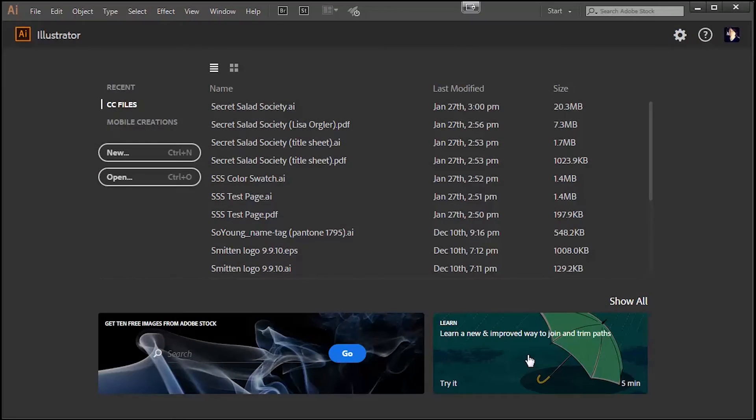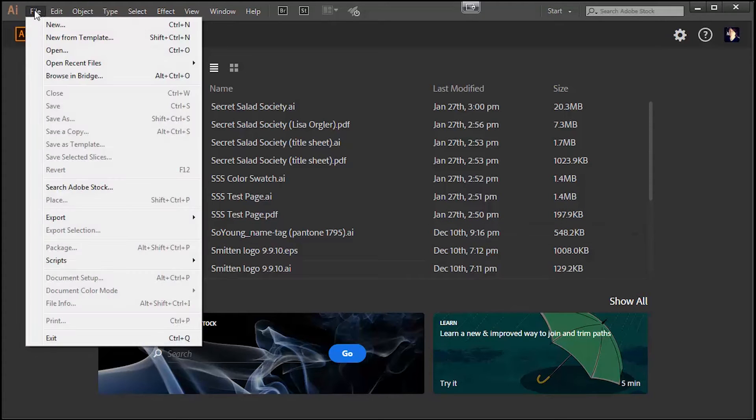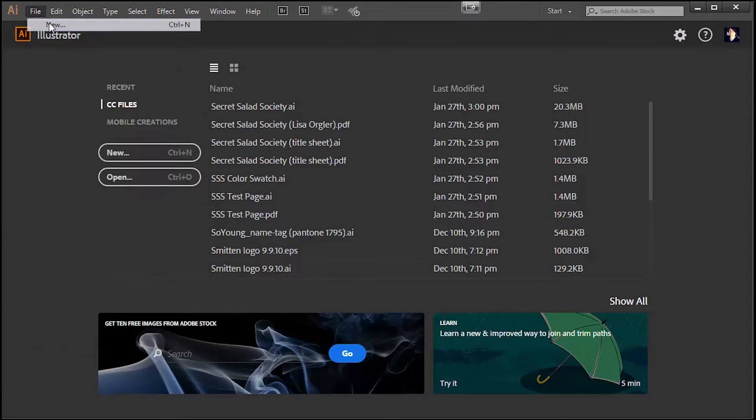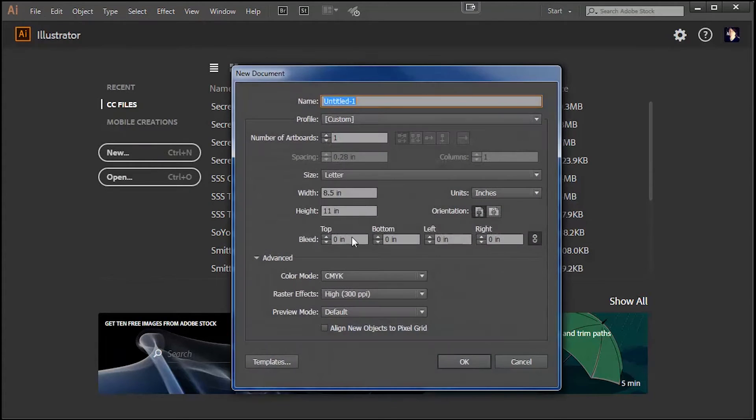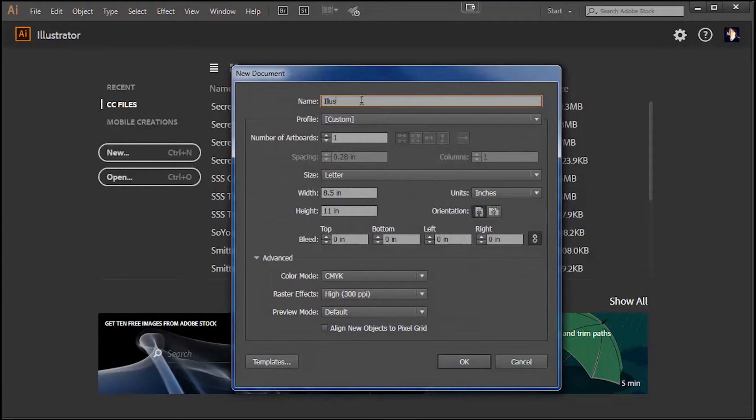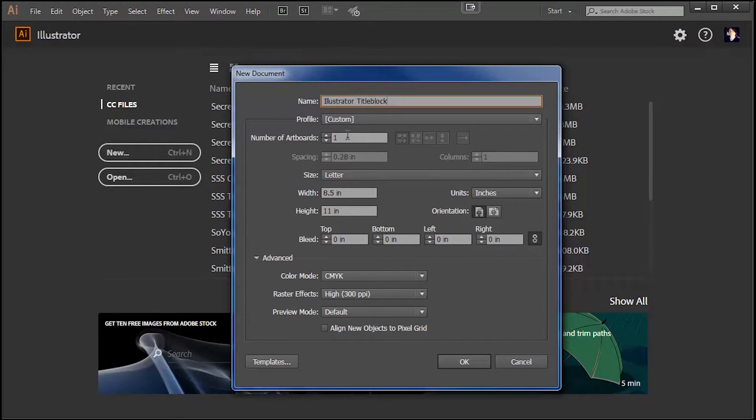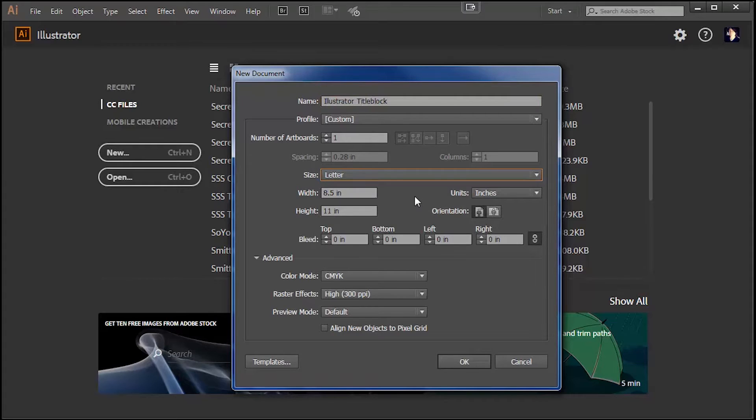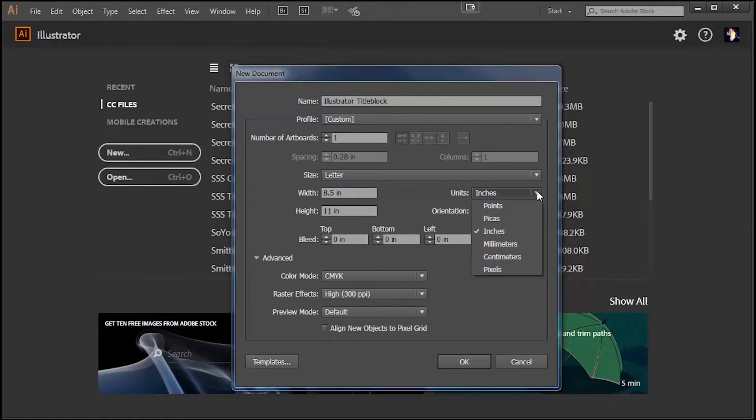The first thing we'll do is create a new file. So go to File, New. This window will pop up and you can type a name for your drawing. For units I will use inches.